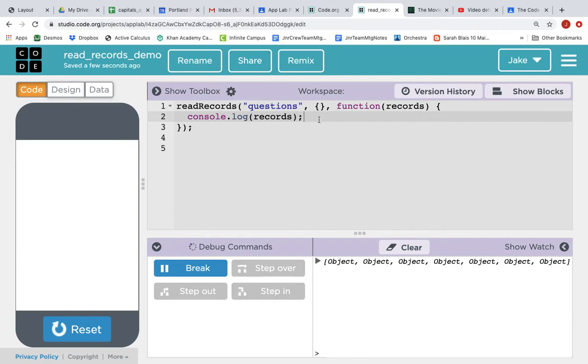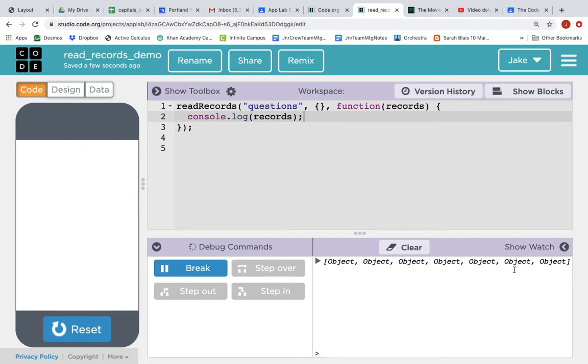makes the call, executes the callback function, and we log out to the console this records data structure. And what is it? It's an array. And you can tell because it's got a square bracket to begin and a square bracket to end.